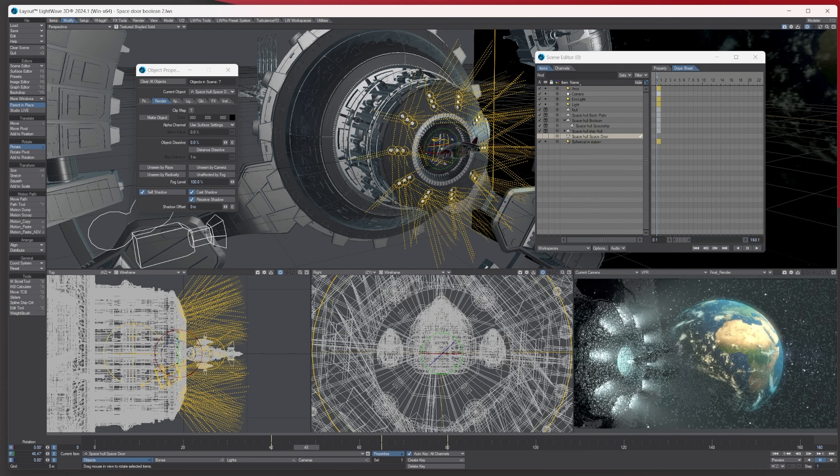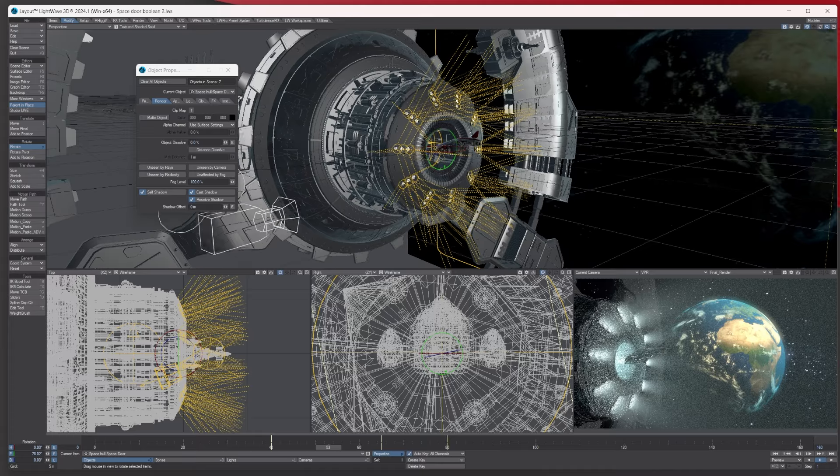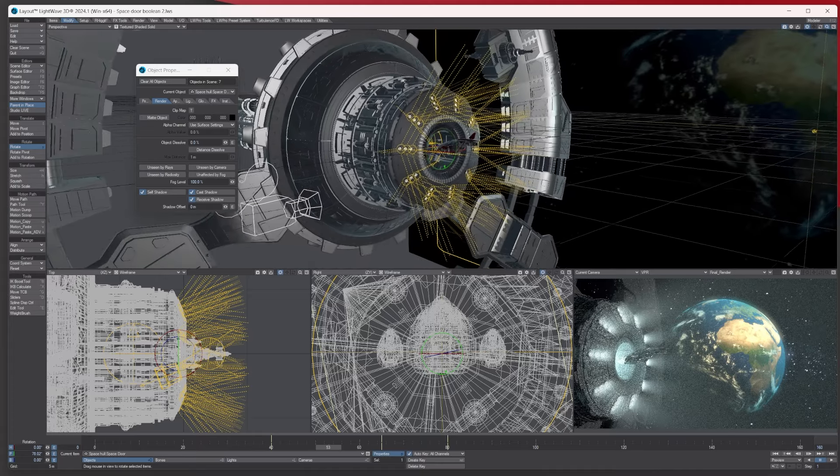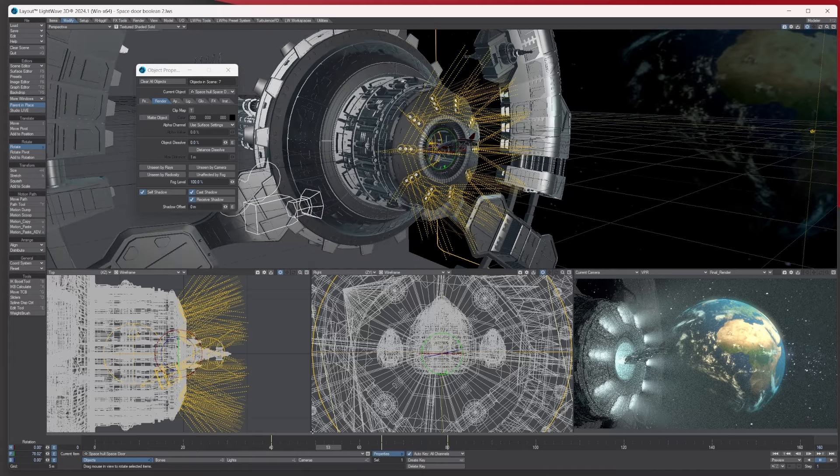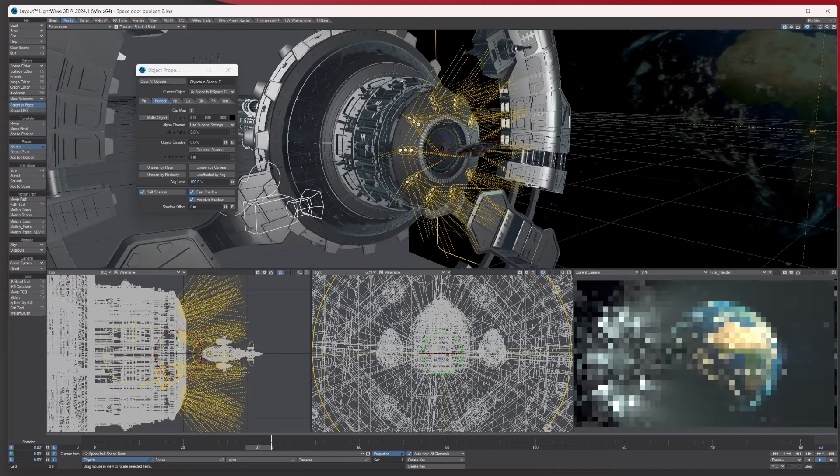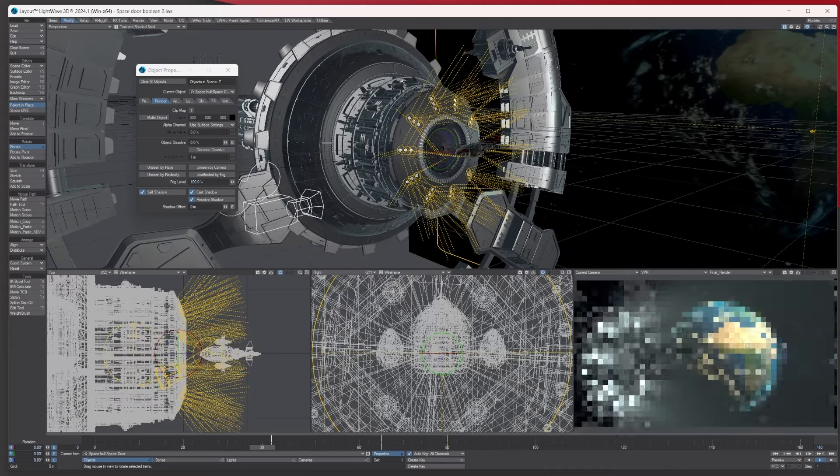But yeah, I mean this is kind of the version one of the boolean and hopefully it'll get better in time. But I just wanted to show you a couple of ways of how you can use it and how simple it actually is to use, just to give you a kind of idea.